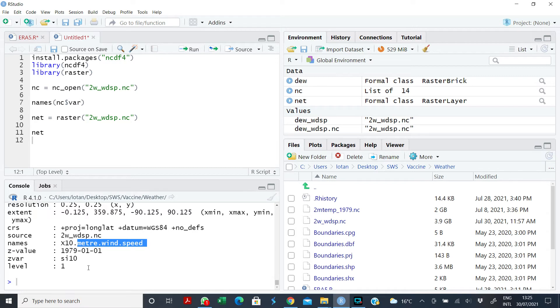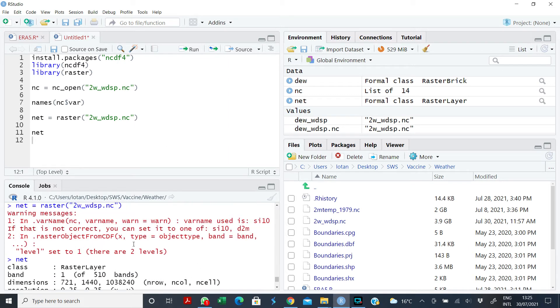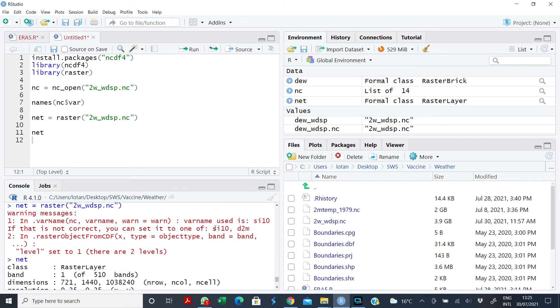Now let's assume I don't want to pick wind speed, I want to pick level two. What do I do? If you come back to the warning sign here, it's using wind speed, that is SI10. But if that is not correct, if I'm interested in extracting D2M, that is dew point temperature, then what do I do? I add a var name.